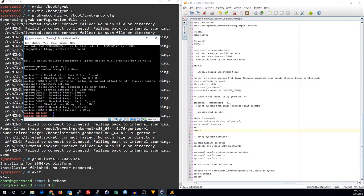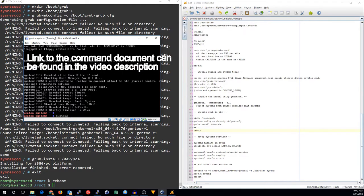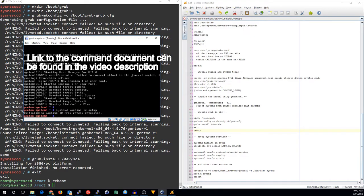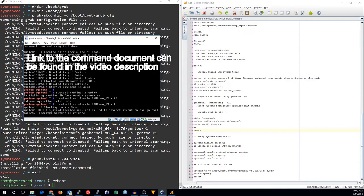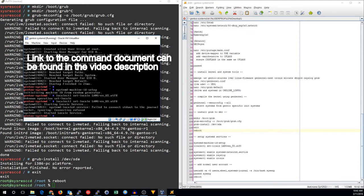We need to set up the system machine ID. Systemd machine ID setup. Then we will configure the locale.